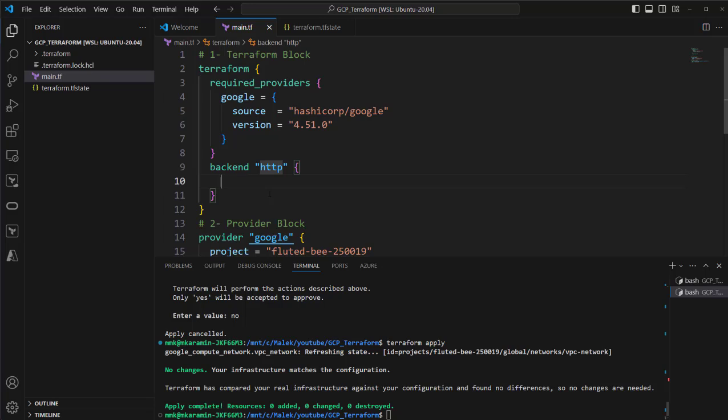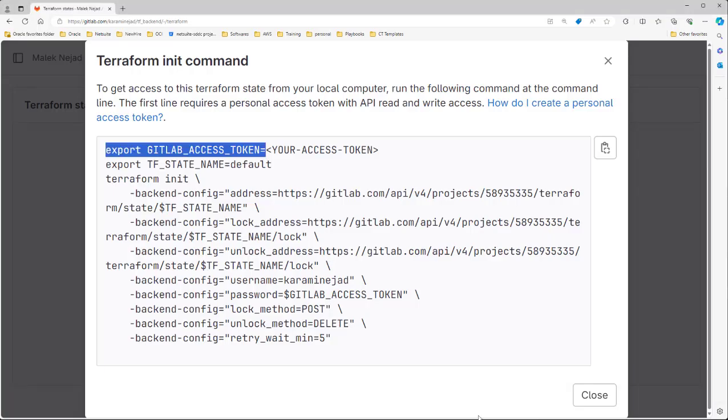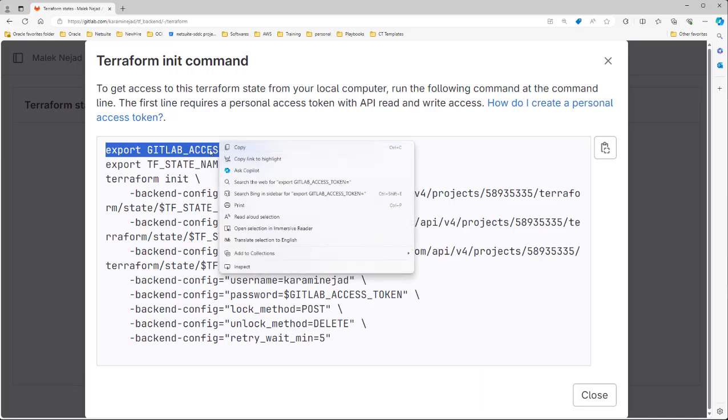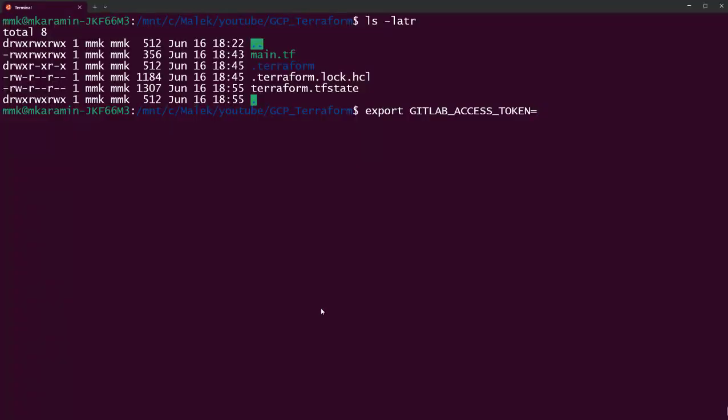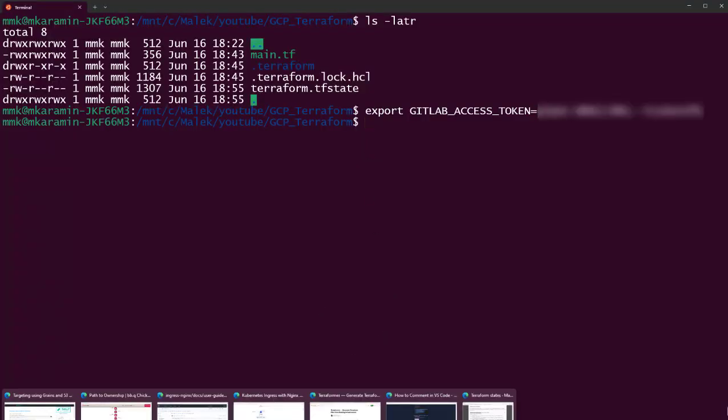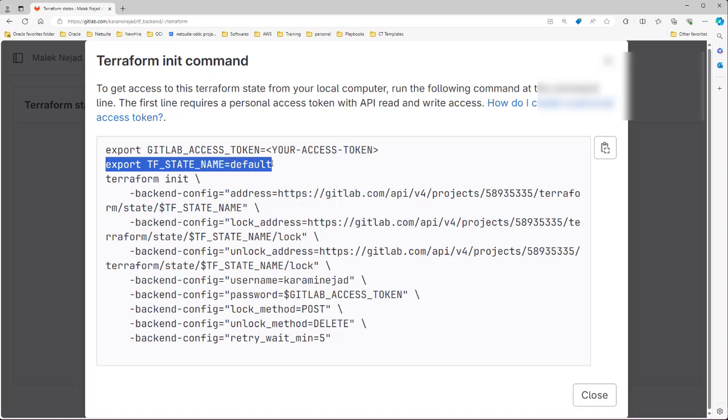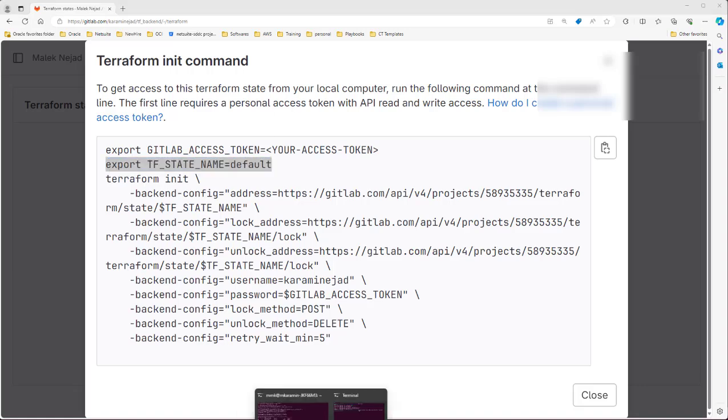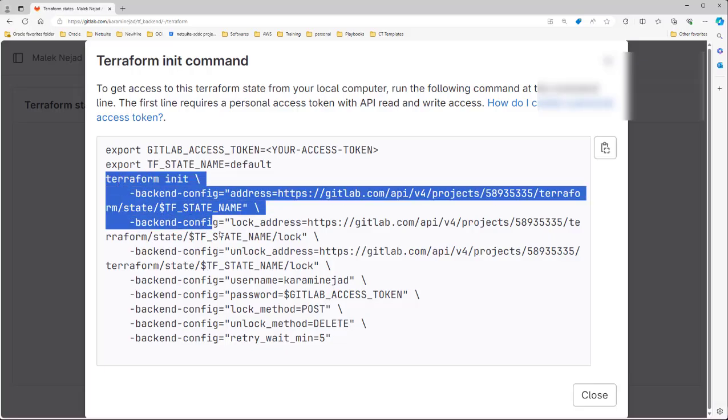Where is this HTTP server? It's on GitLab. How can we define here? Just run the command that you saw here. So let's run this one. Copy in terminal. What's the token? And let's go back to the command. Export TF_STATE. Which name we want to define it here? Let's change the default to gcp_project.